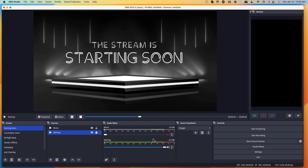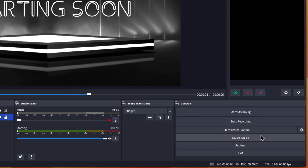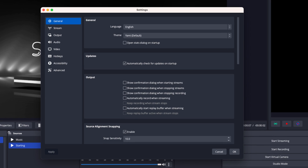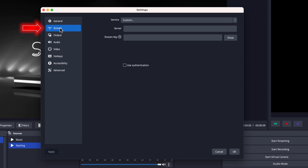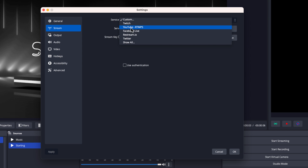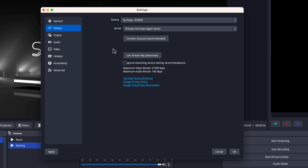Once you have OBS Studio open, you're going to come to the right-hand side and select settings. The first thing we're going to do is get connected to YouTube. Come to the left, select stream, and when it says service, click that and select YouTube RTMP.